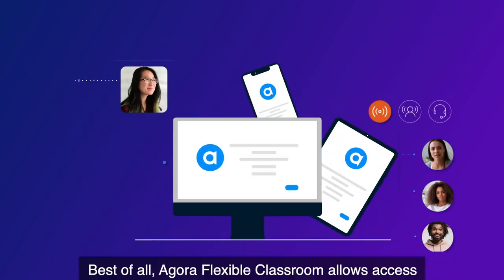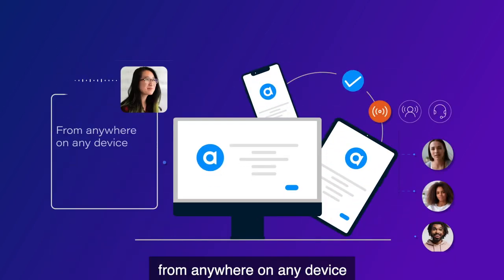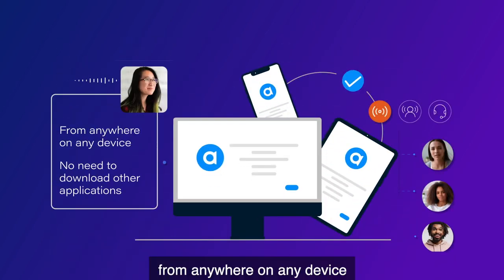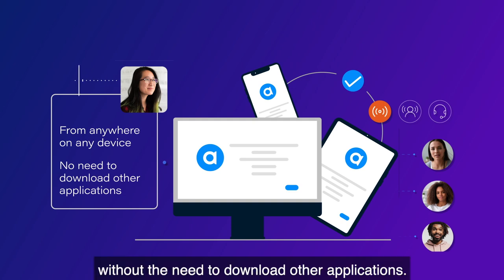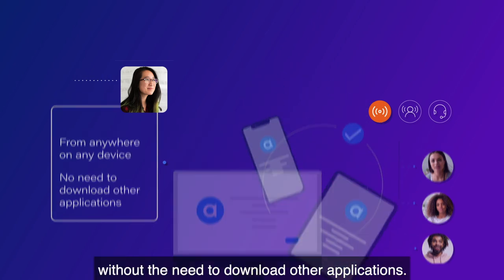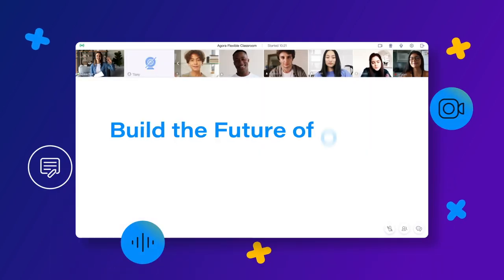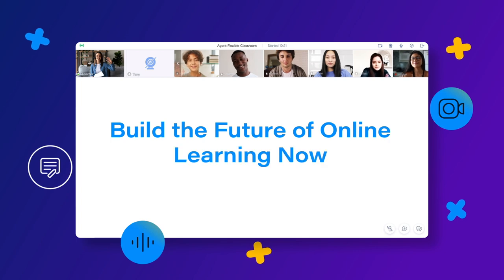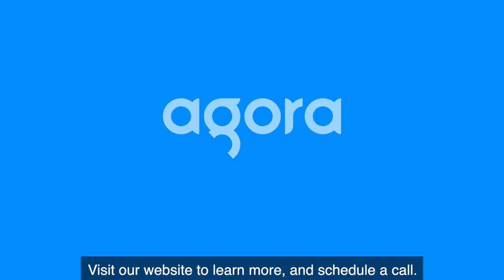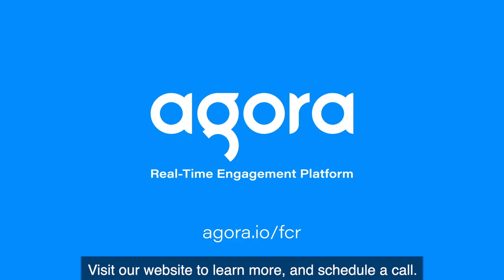Best of all, Agora Flexible Classroom allows access from anywhere, on any device, without the need to download other applications. Build the future of online learning now with Agora Flexible Classroom. Visit our website to learn more and schedule a call.